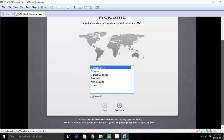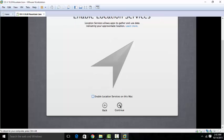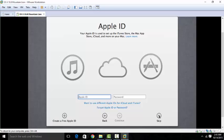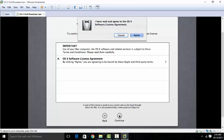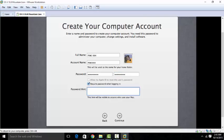Over here you're just going to set everything up and choose all your options. You could sign in if you want, or just skip it for now and sign in later on. Just agree to all the terms, put in some login details, and create an account.